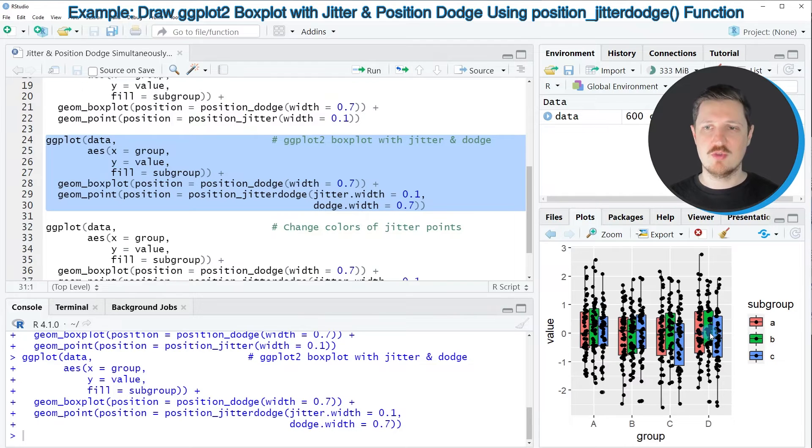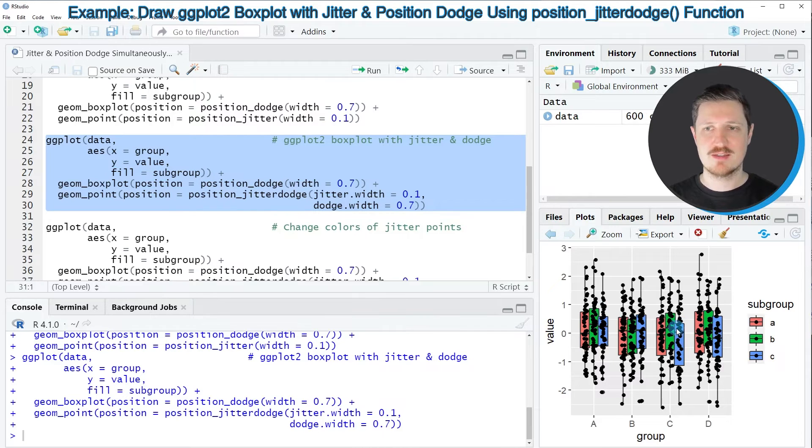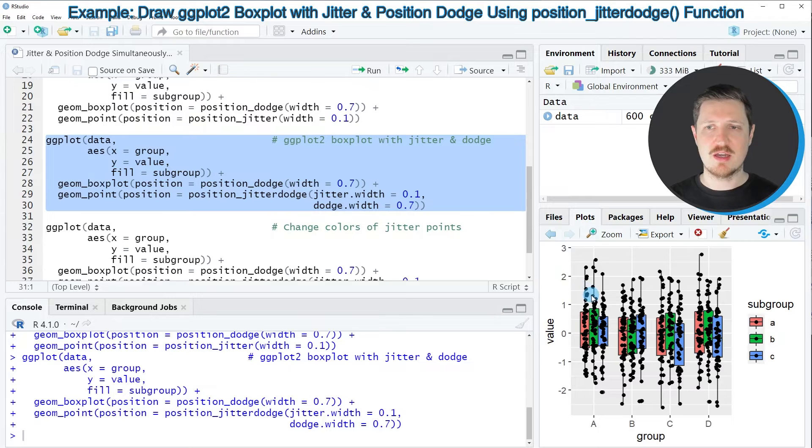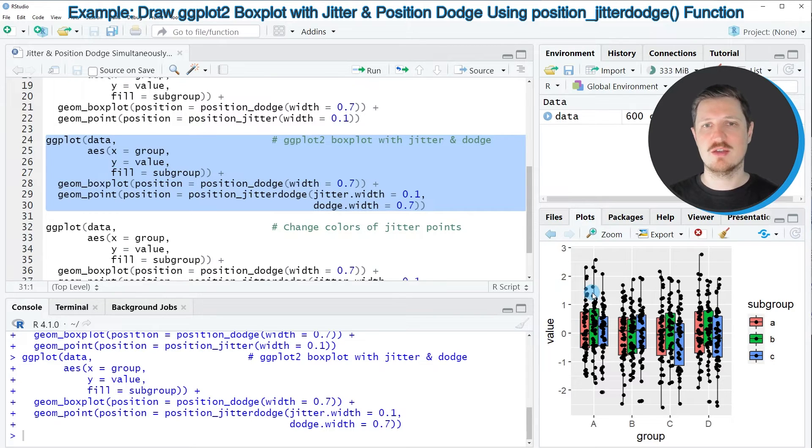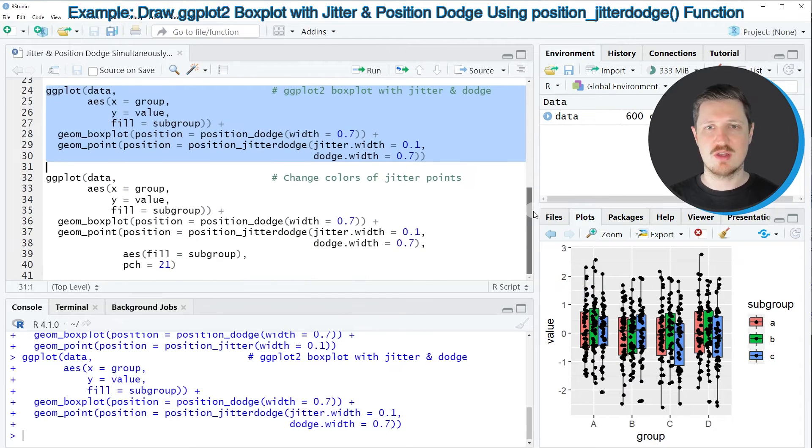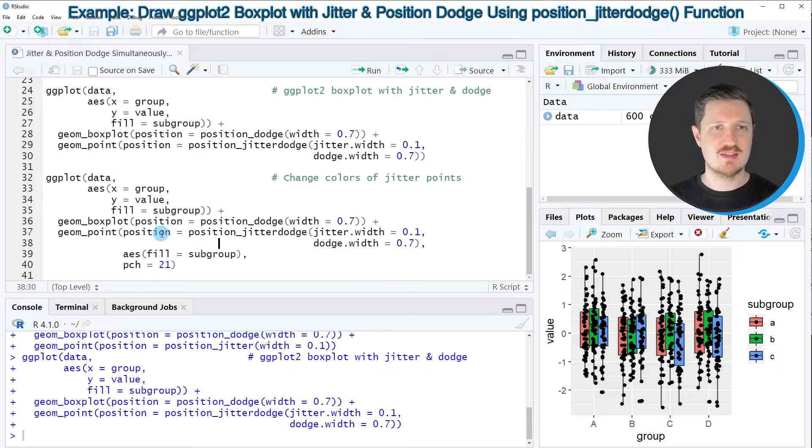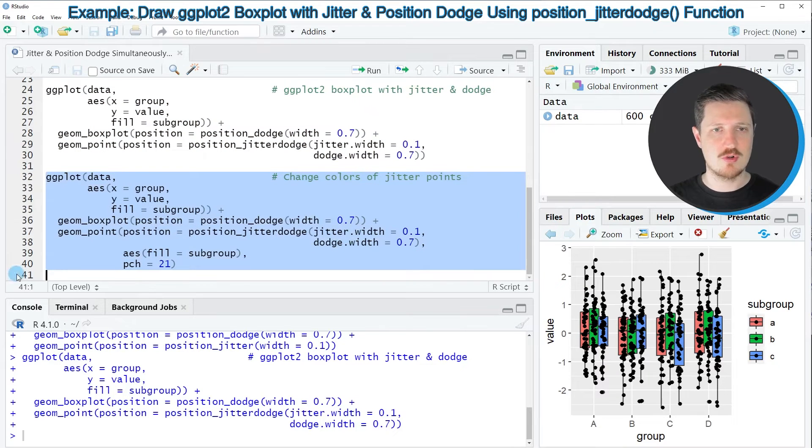You can also see that at this point the points that we have jittered are shown with black colors so to make our plot more readable and prettier we can also change the colors and the pch of these points as I will show you in the last lines of code of this tutorial.